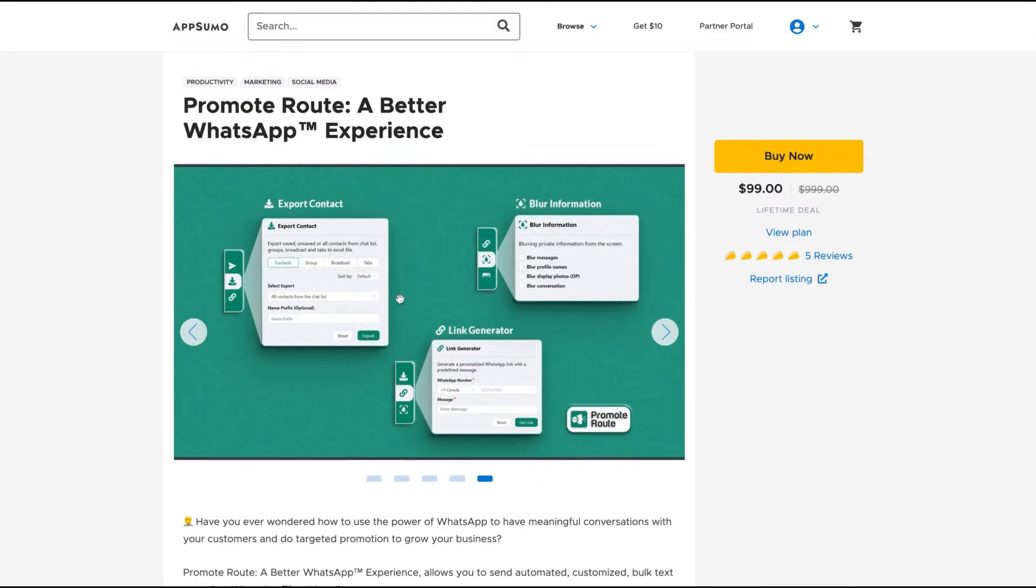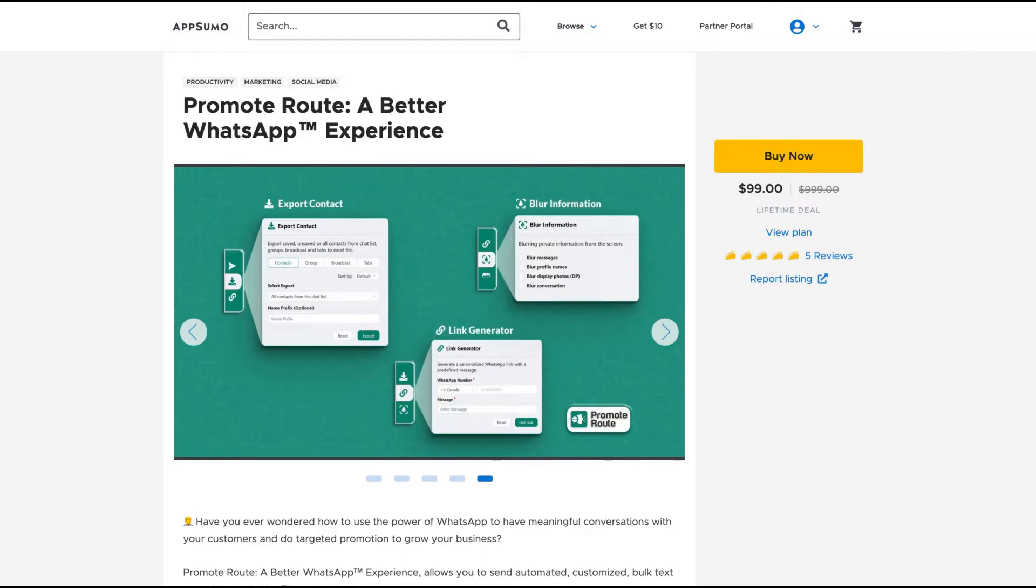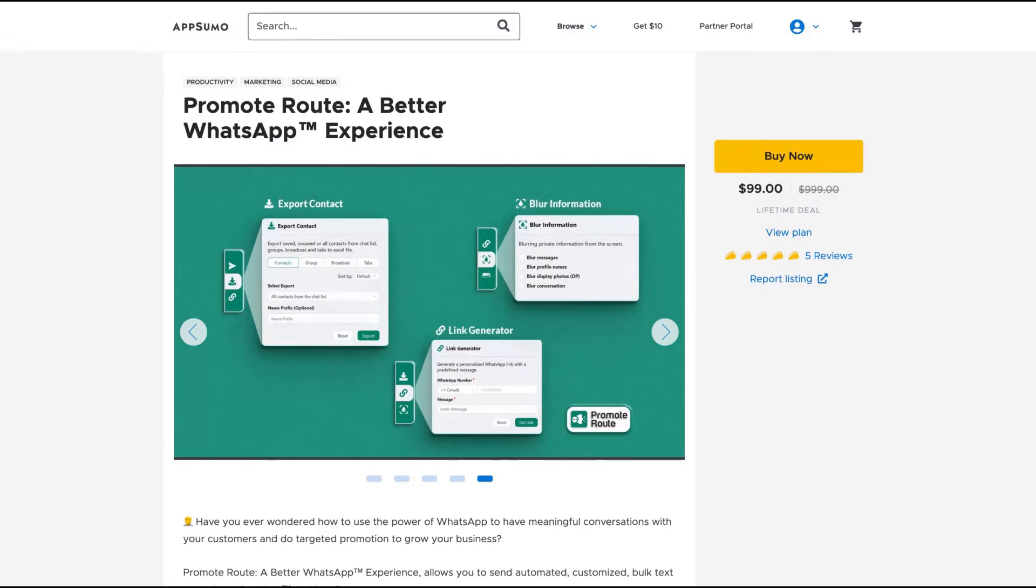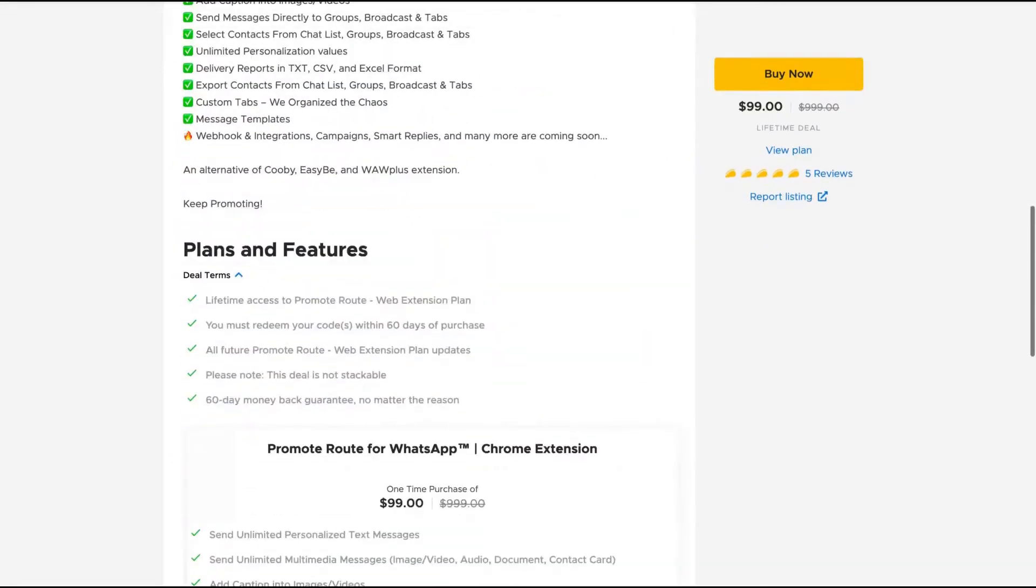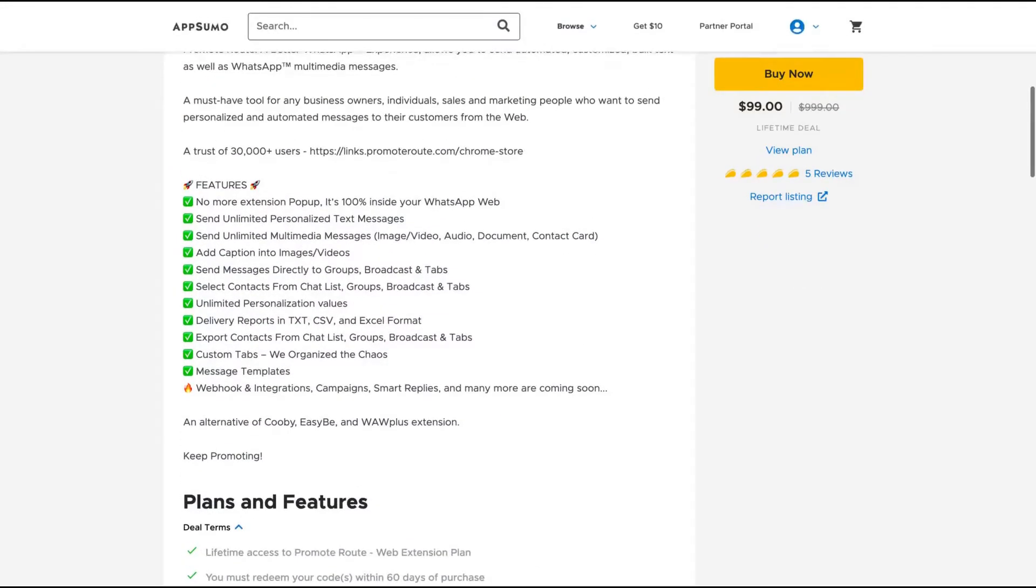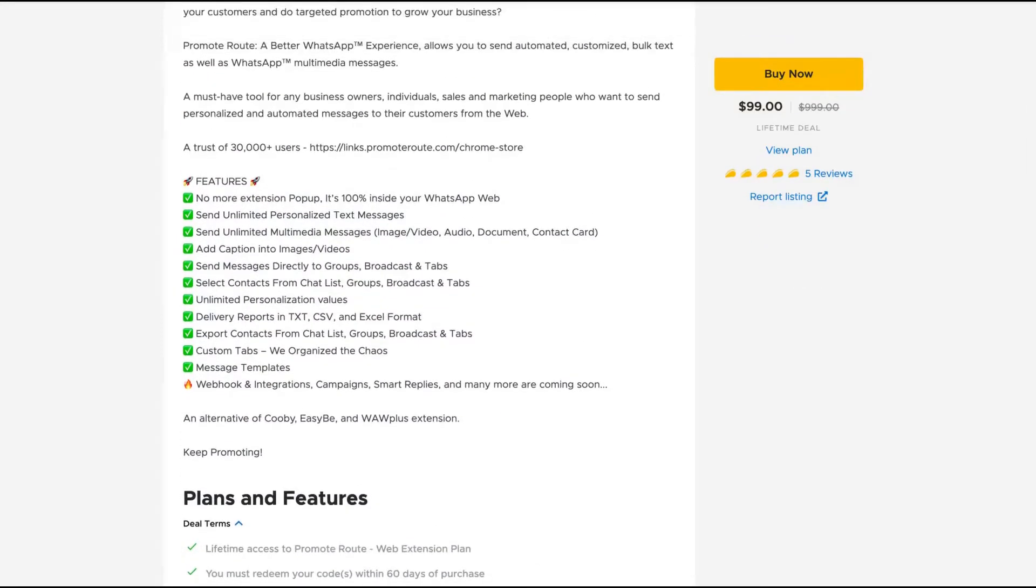You're going to use Promote Route to send messages in bulk to your contacts, sending messages to many contacts at the same time, to export your list so you can create SMS campaigns or even WhatsApp campaigns on Promote Route, to blur information so people can't see what you are doing on WhatsApp. You can also create links to send to people presenting your WhatsApp. It's really an awesome tool, and for a lifetime you can get it for $99 on AppSumo.